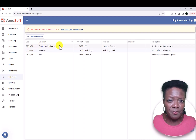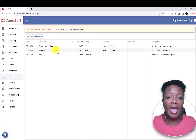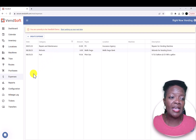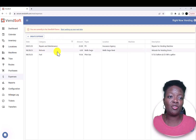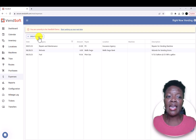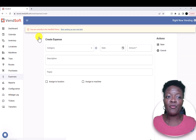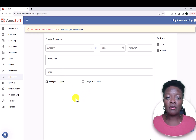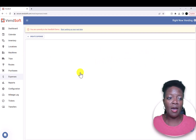Expenses — if you need to log a repair, issue refunds, your gas, any type of receipt, you can add it here. The only thing with this software is you cannot scan it with your phone. You'll have to scan it with your printer scanner and then upload it that way.